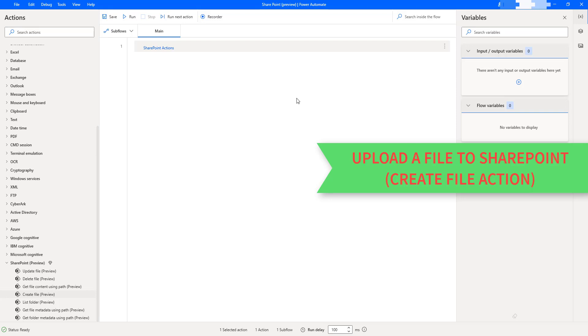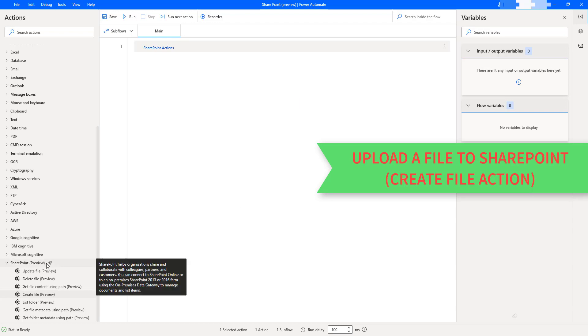Hello, Techies. In this session, we will learn how to upload a local file to SharePoint by using the Create File action as part of SharePoint actions.